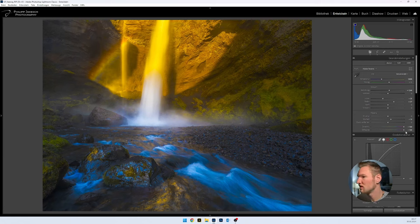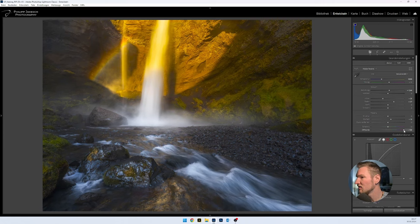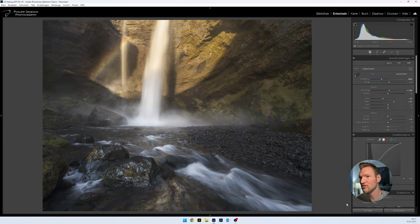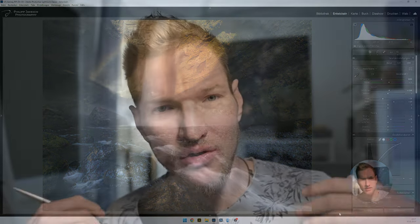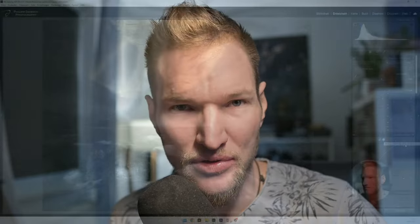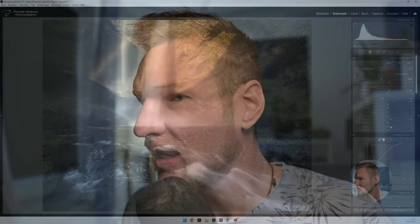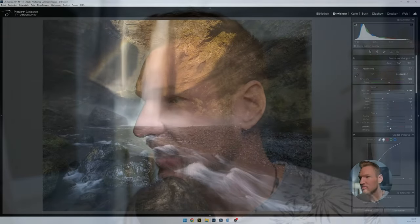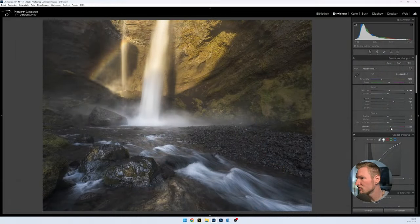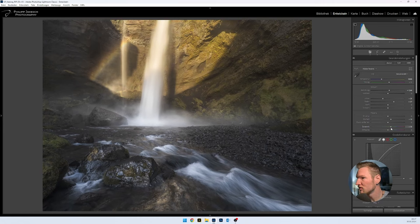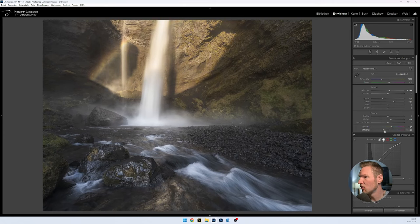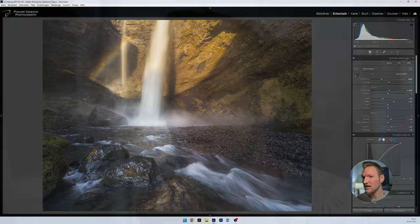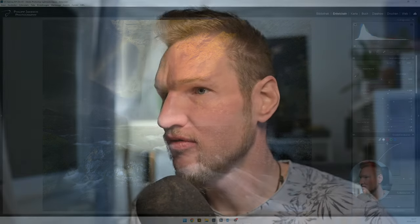And then we reset the vibrance and saturation again. And there I now have, after I reset the vibrance and saturation to 0, I always have a bit the feeling that the image is completely colorless. And with vibrance saturation I go up again, so to a sensible value, around 20 for example, 25 in that order of magnitude. And saturation, in this case I go a bit less up, only 5, 6.